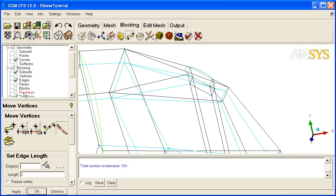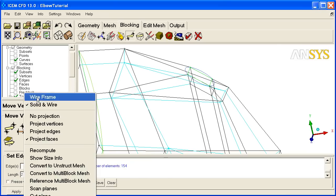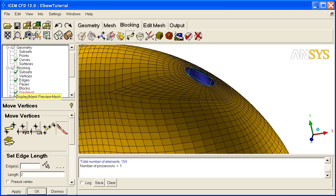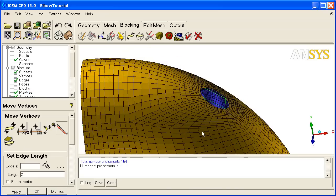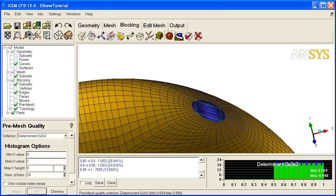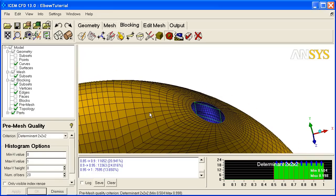So let's pre-mesh, recompute. Turn it on. Okay, so now you've got a pre-mesh looking like that. Let's check our quality. I'm going to apply. And you can see it's above .504. So that's good quality. No solver's going to complain about that.